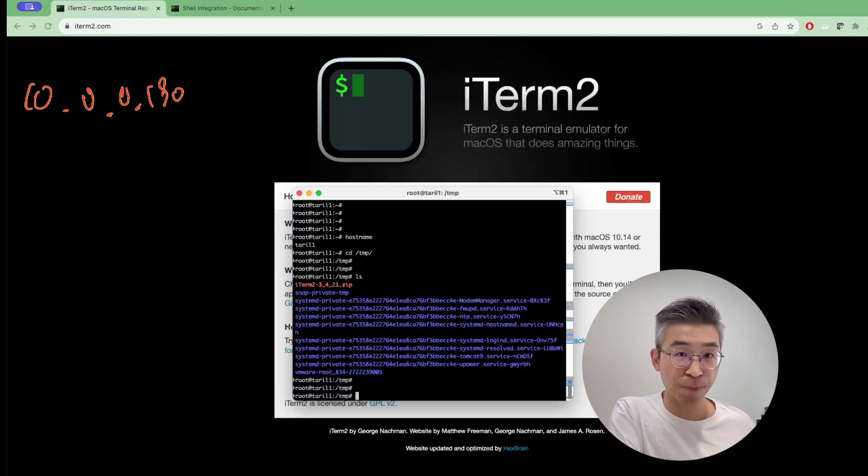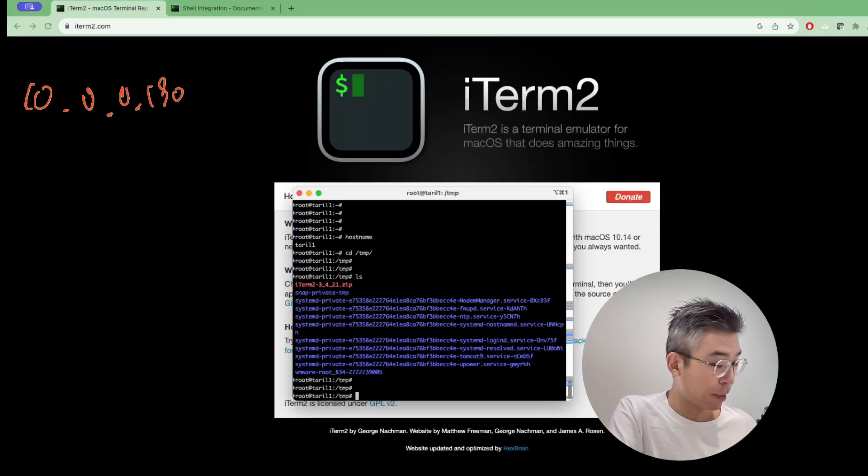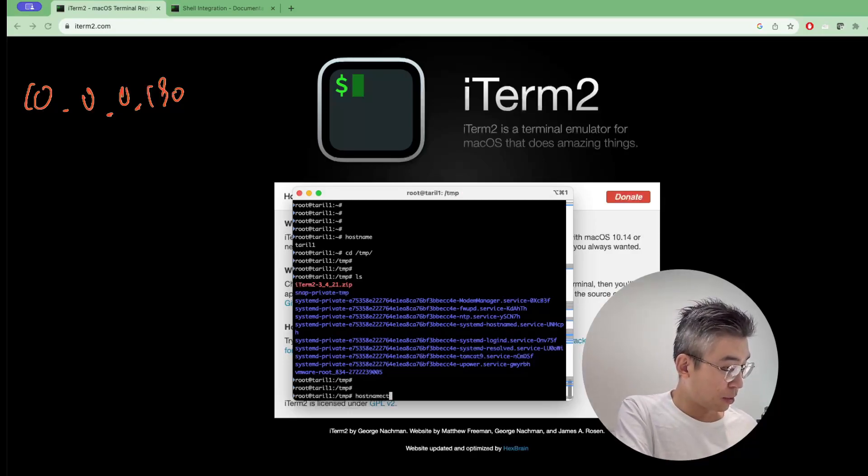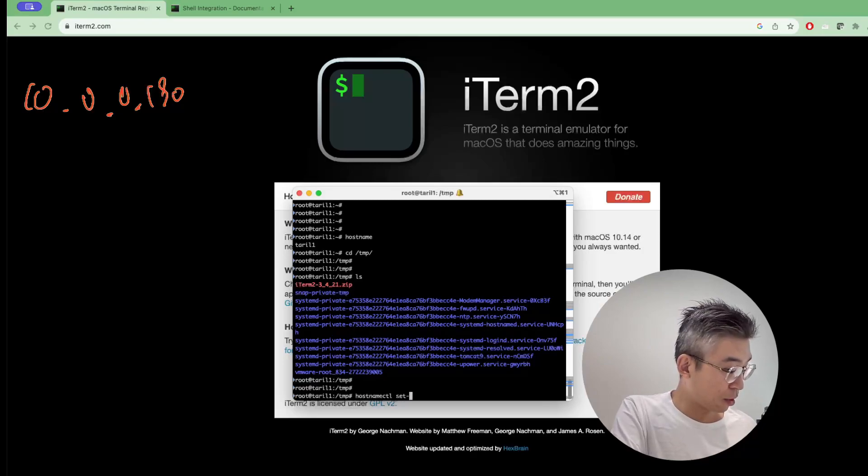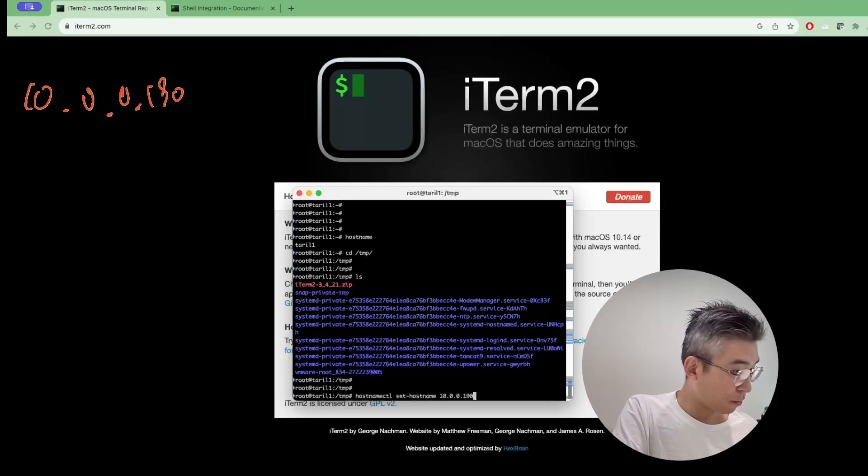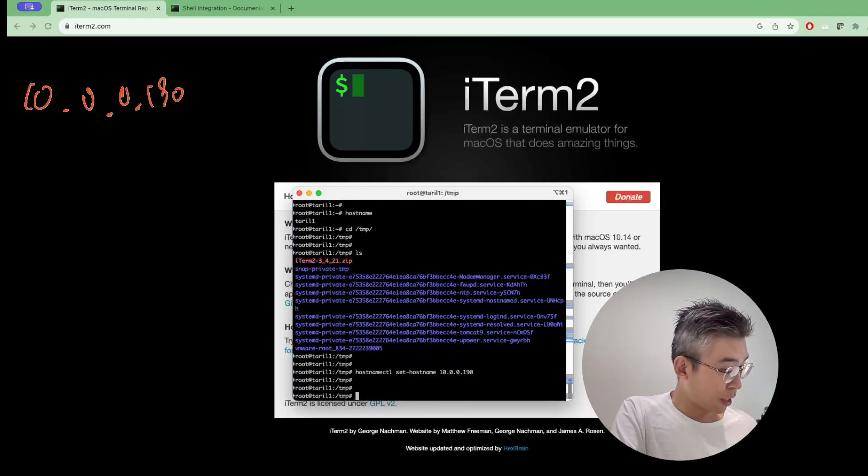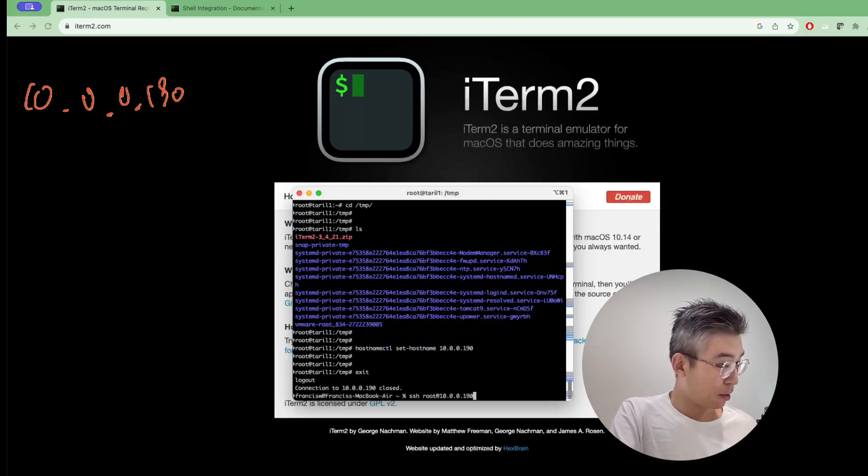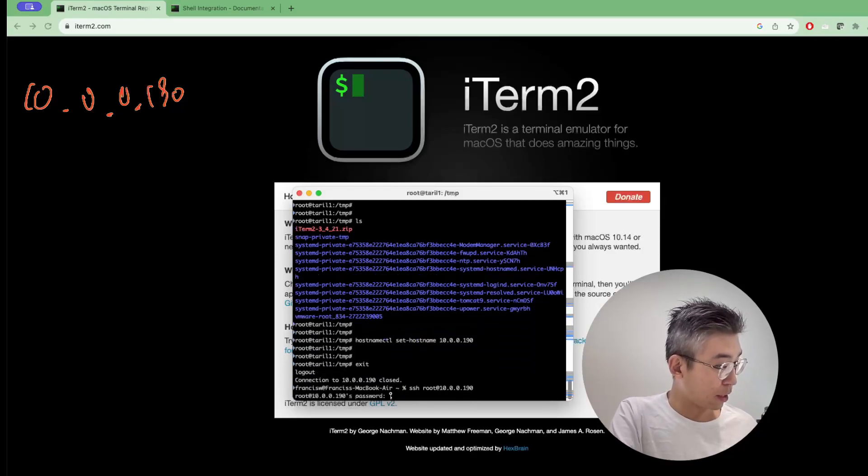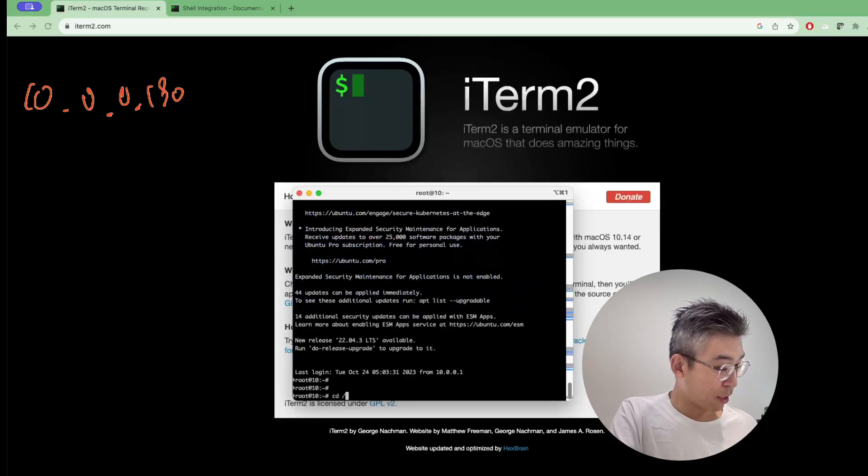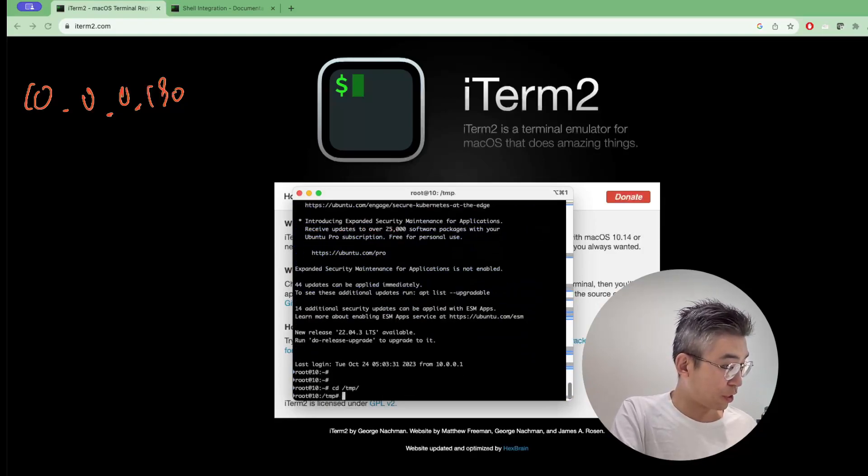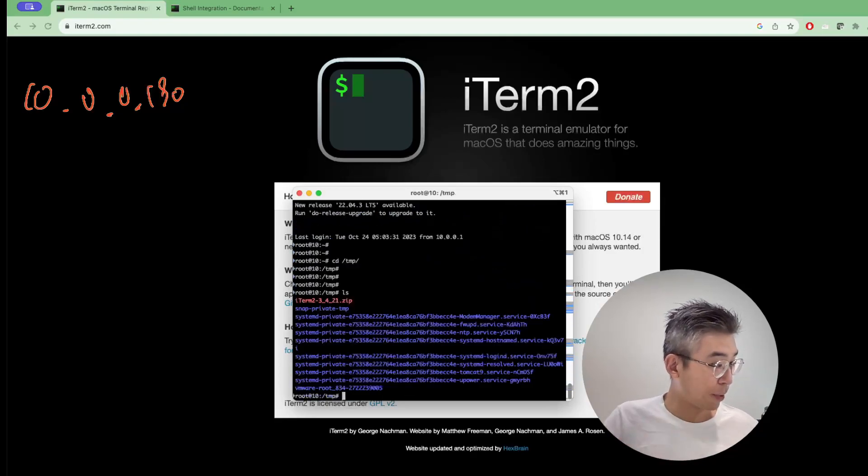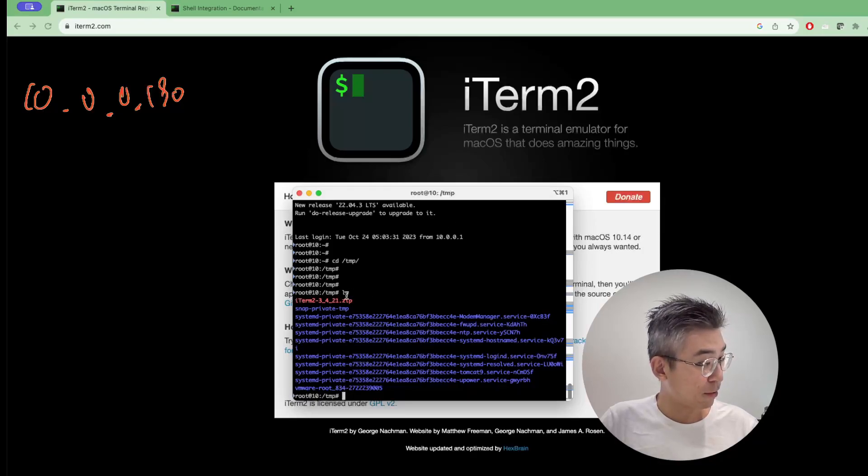Now I will change back the hostname. Use the command hostname ctl, set hostname, 10.0.0.190. And then I click. Change directory to temp. Let's see what happens. Just highlight it.